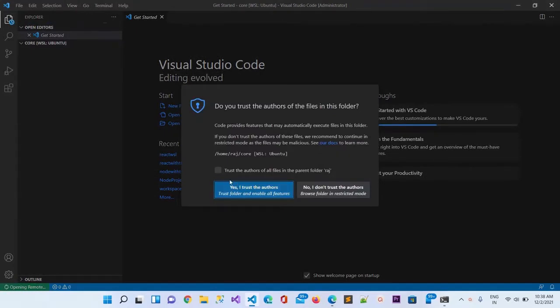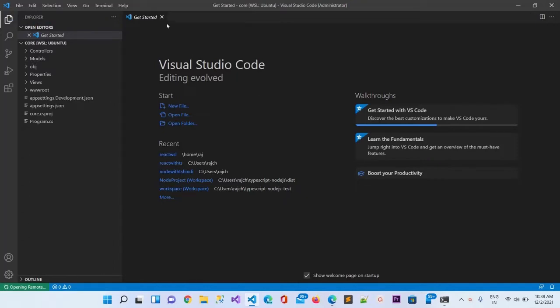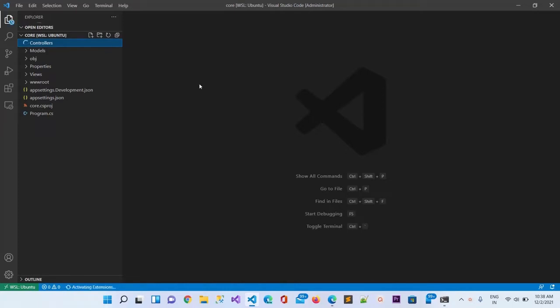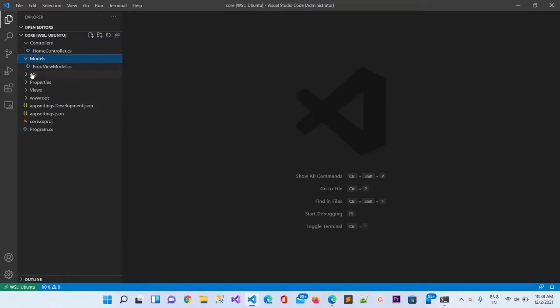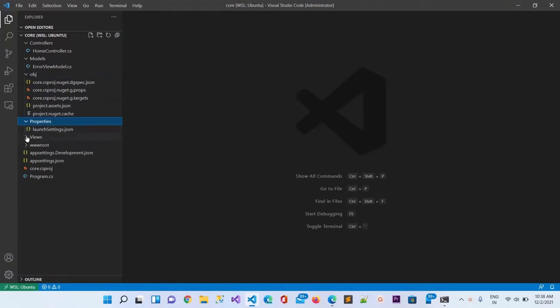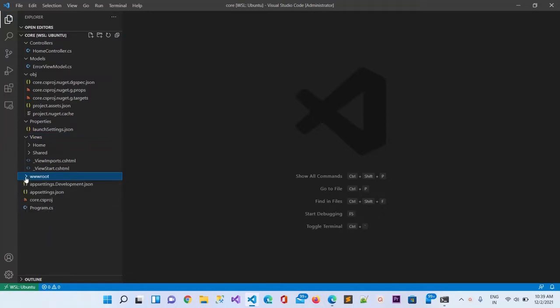You can see it has opened the code. I will click yes I trust author because I am the author. I will close this and here you can see the project structure: controller, model, obj file, properties, and view.